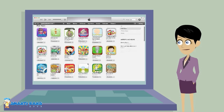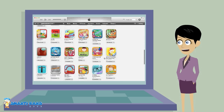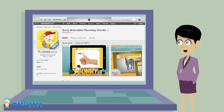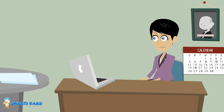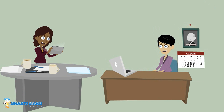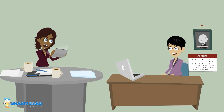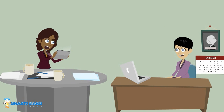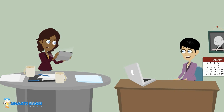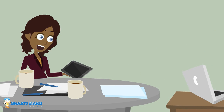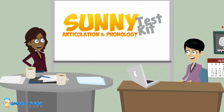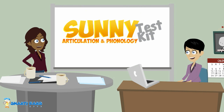Let's see what they have for assessment here — Sunny Articulation and Phonology Test Kit! Cool, I wonder how it works. Girl, you don't know about the Sunny Articulation and Phonology Test Kit? You have no idea what you are missing! I have to tell you all about it. The Sunny app has saved me so much time from writing reports and from analyzing phonemes one by one.